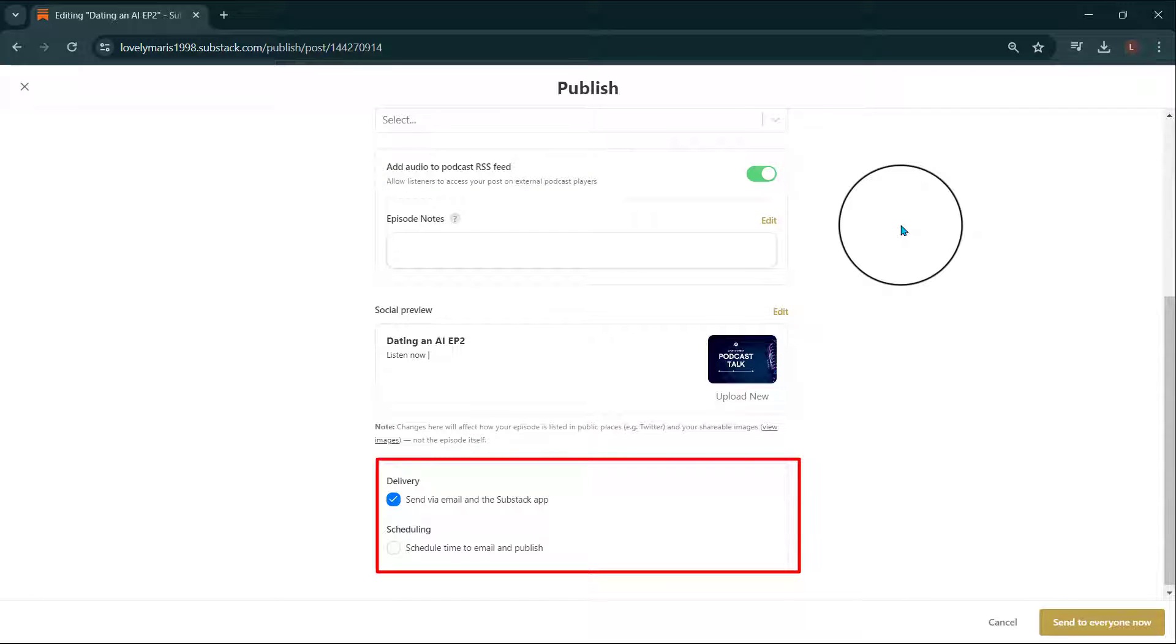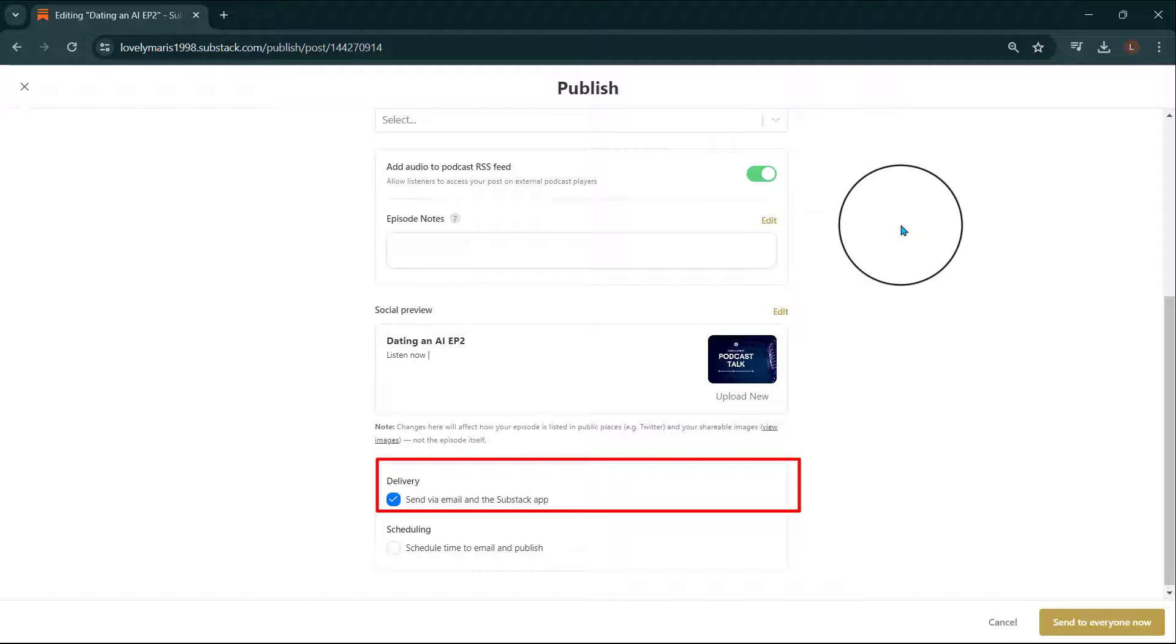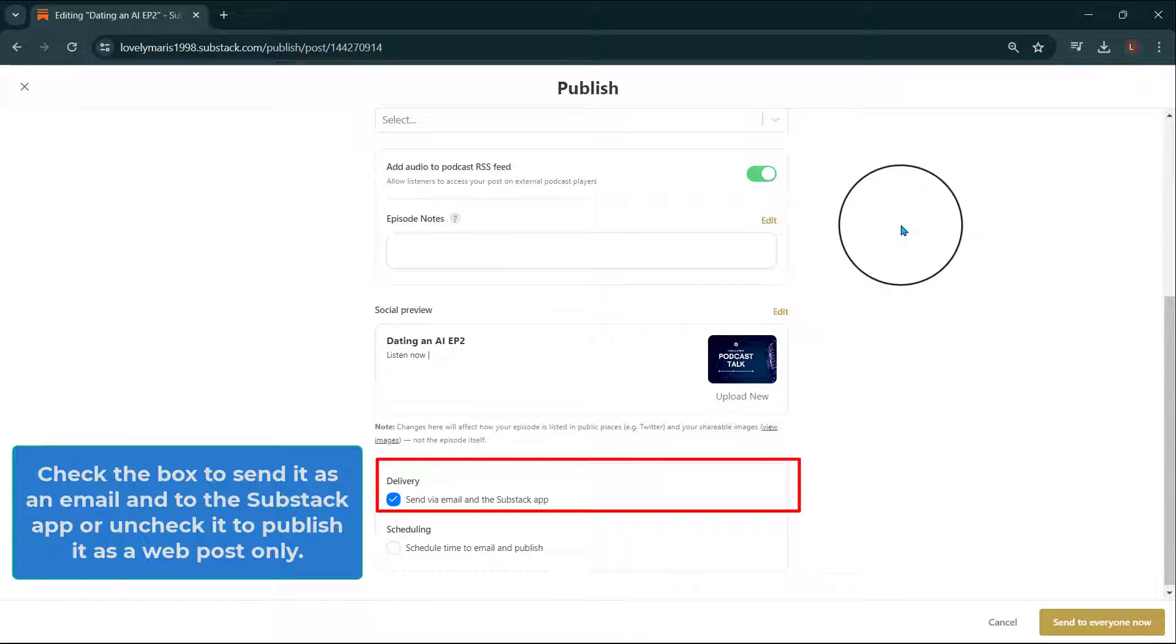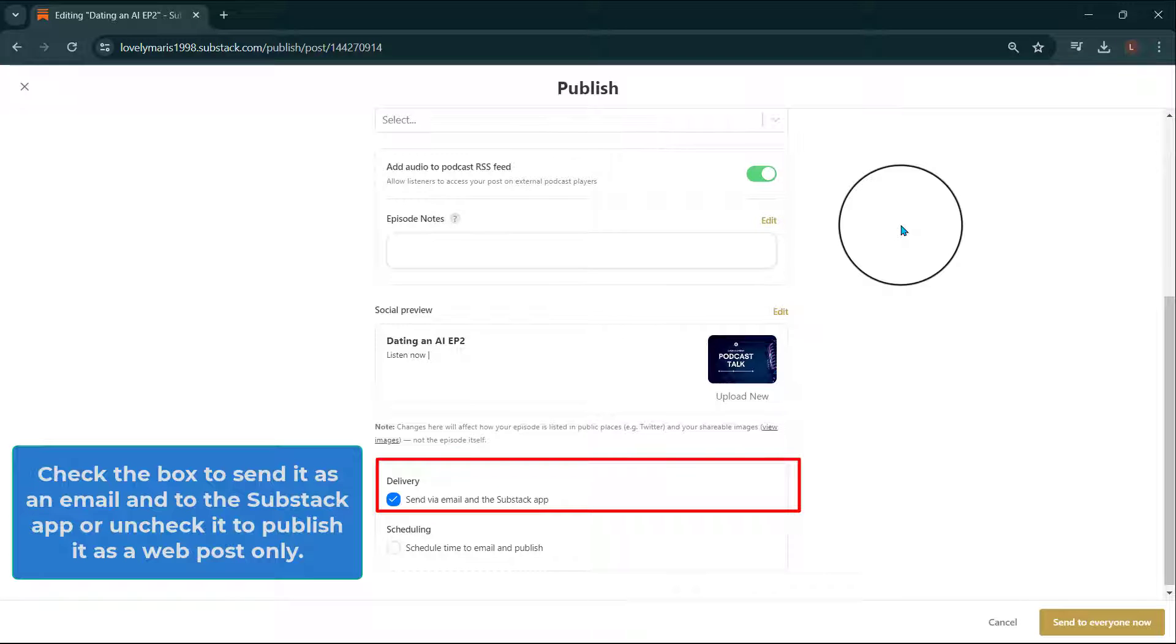At the bottom of the Publish page, you'll be able to select the delivery method for your post. If you check the box, your post will be sent as an email and to the Substack app. If you leave that box unchecked, your post will only be published to the web and will not be sent out to your subscribers.